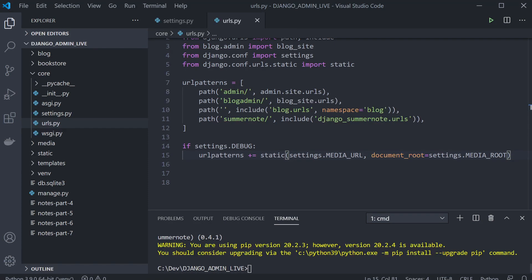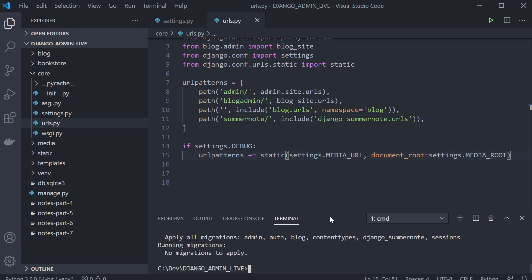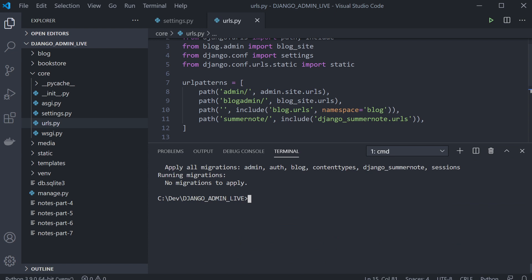Summernote does come with a few different models that are going to need to be migrated. Go ahead and run 'python manage.py migrate' — that's going to create the new tables. I've already done that, but you can see there's a new model called 'django_summernote' which will be available in the admin area.